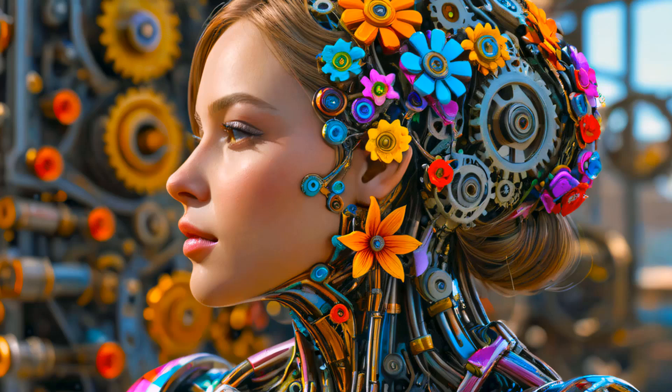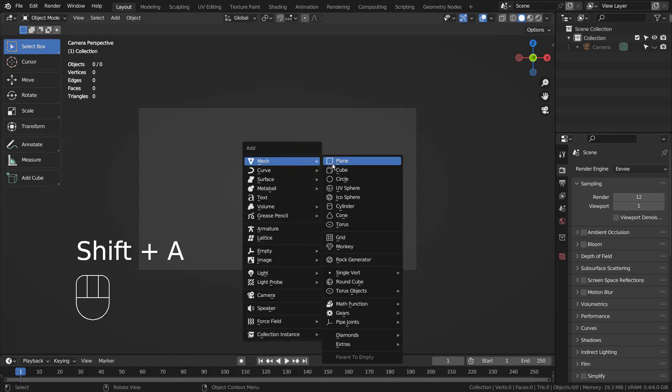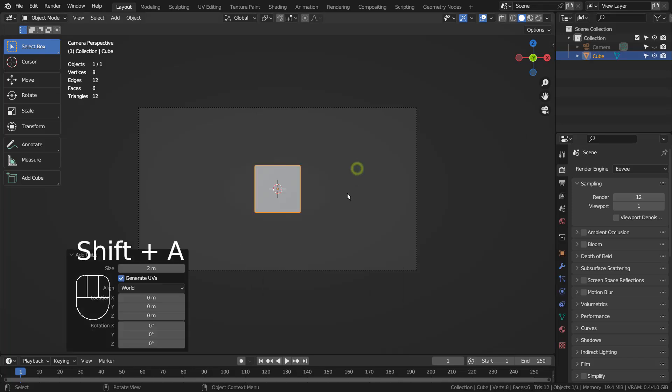In this tutorial, I'll show you how to create this image by using Blender and Stable Diffusion XL. I'll use a basic primitive mesh to create a simple prototype scene for the Stable Diffusion.